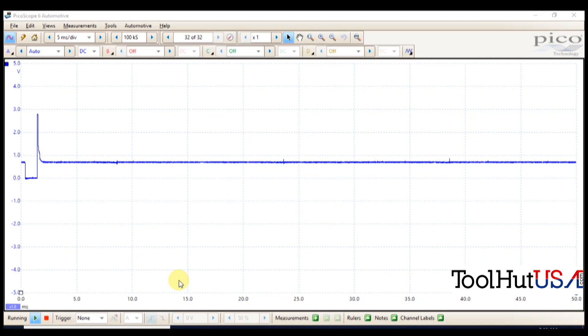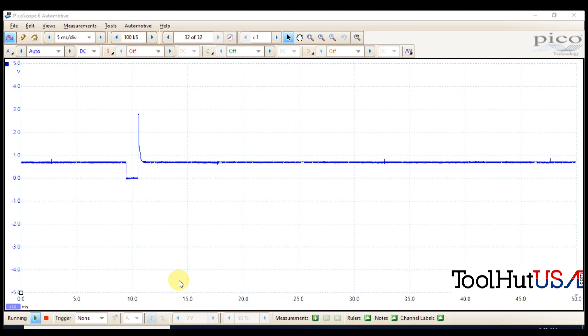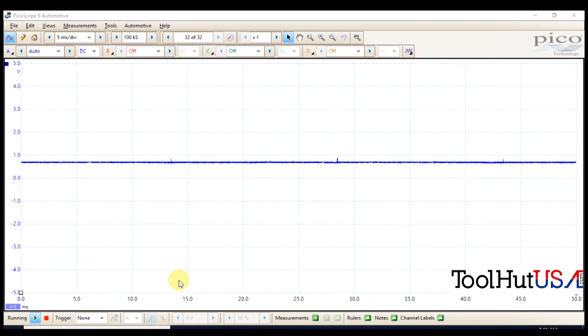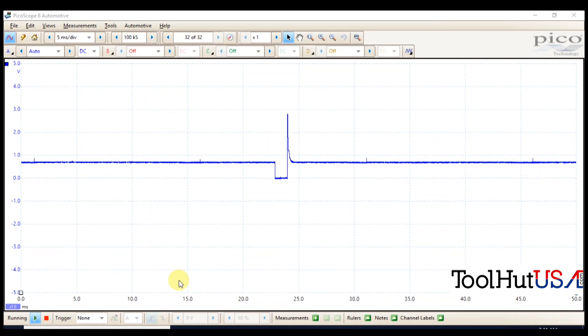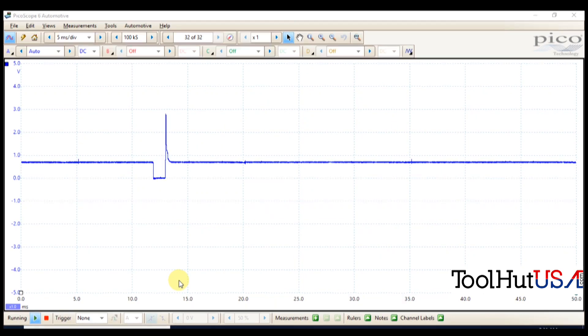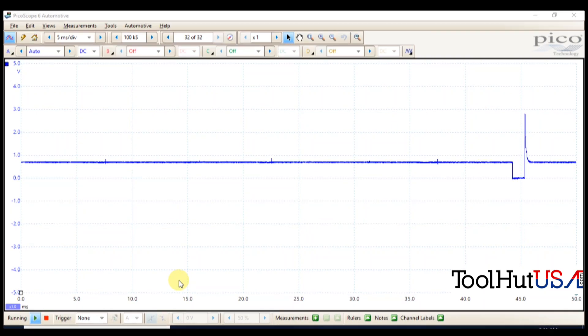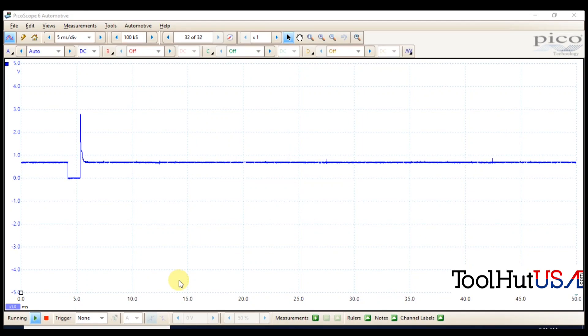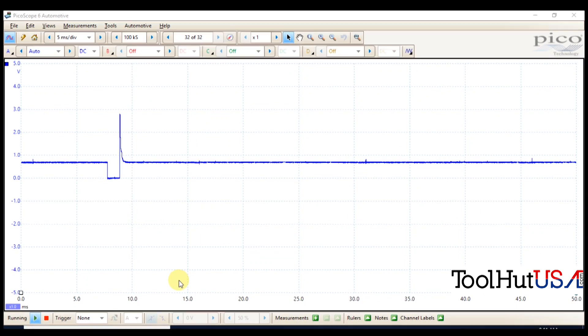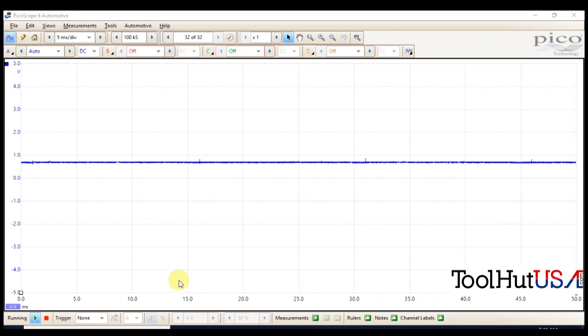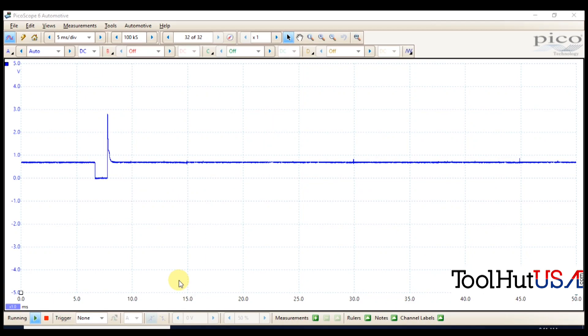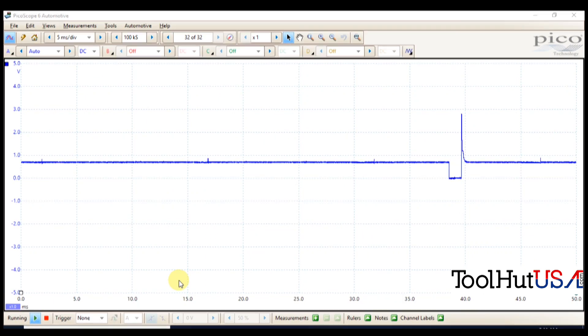So anything that you add to a scope, any accessories, whether it be an amp clamp or whatever it is, it is just changing the setting from whatever it's reading, whether it's amperage or whatever, and it's putting it into a voltage. So you don't need to have the settings for everything on your scope. Just understand that everything that gets done with the scope is voltage over time.